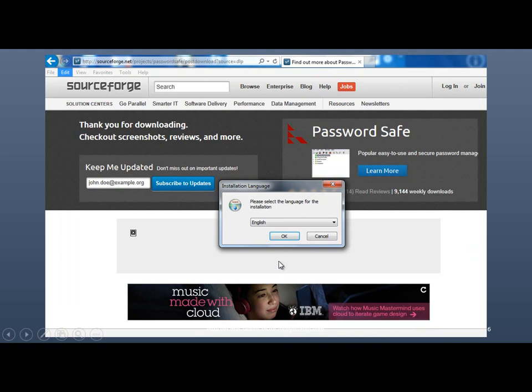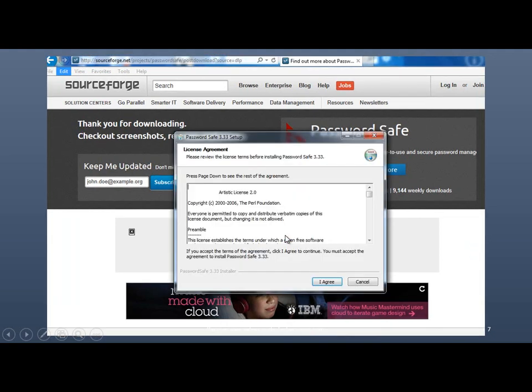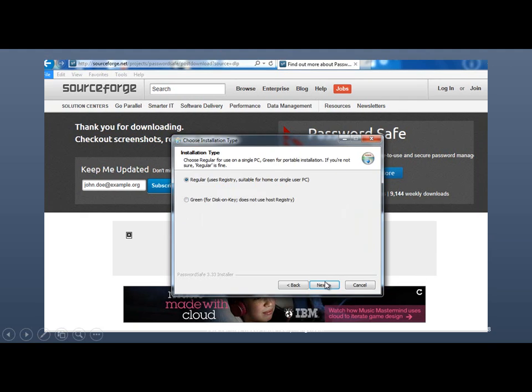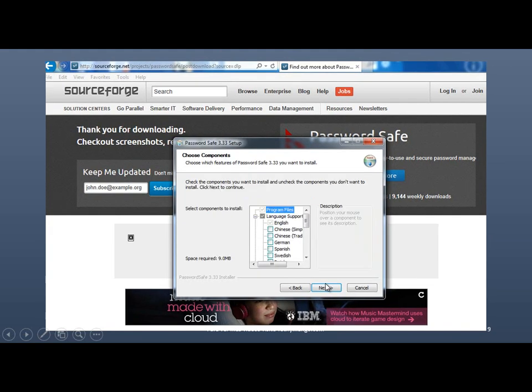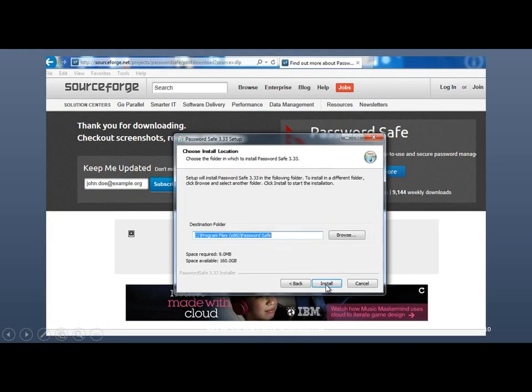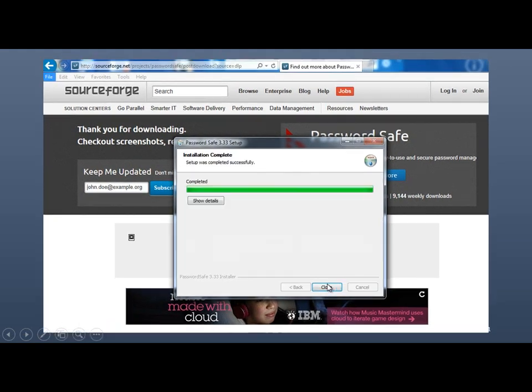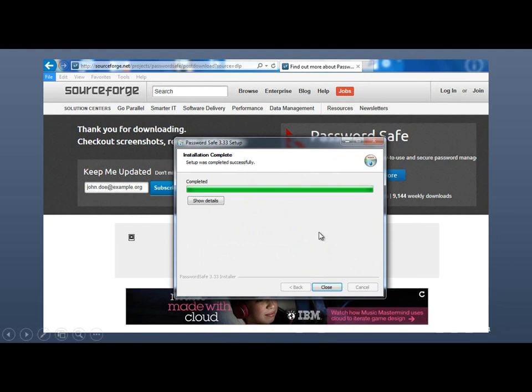And just basically follow the instructions. Okay. You have to agree. Next. Next. Install. And obviously, it seems to have installed very fast on this video, because this is pre-recorded, but it won't take long.